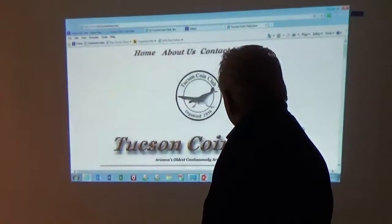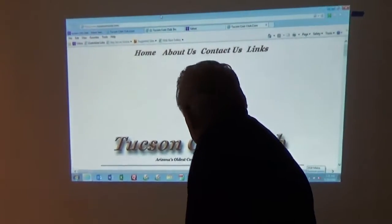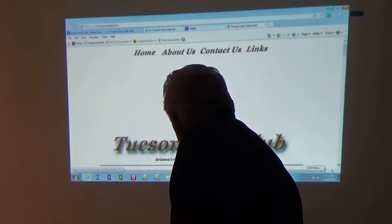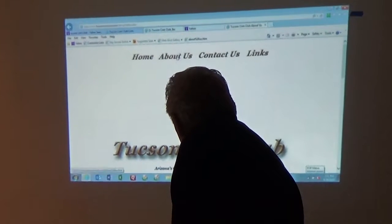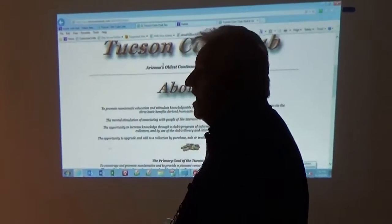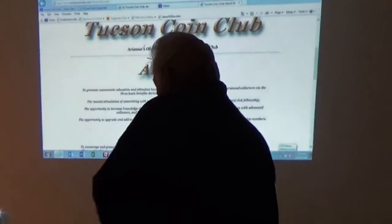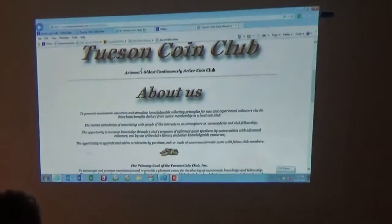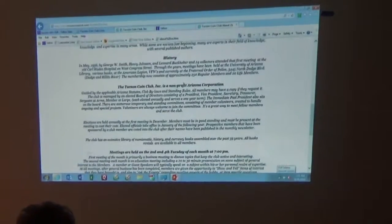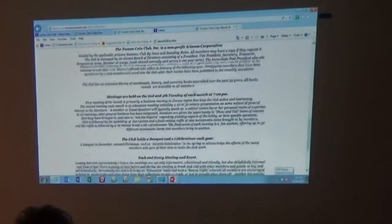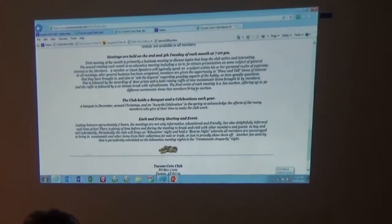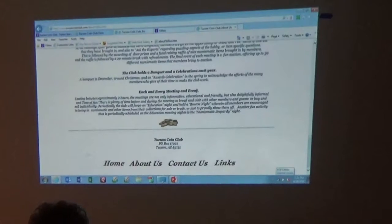Page two is the biography of the club. It simply talks about who we are, what we've done, our primary goal, our history, non-profit organization. The meetings are on the second and fourth Tuesday at 7 o'clock. We have banquets and special events.